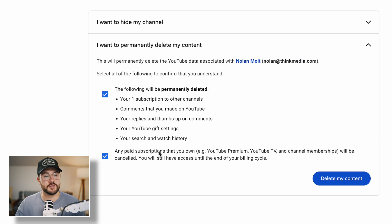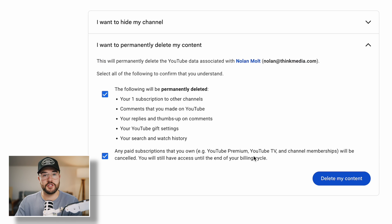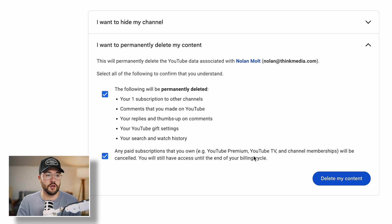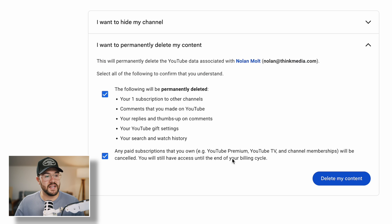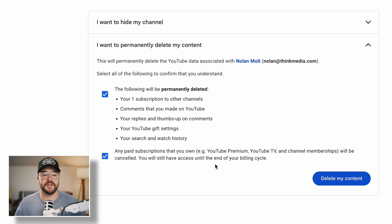And lastly, any paid subscriptions that you own, like YouTube Premium or YouTube TV — anything associated with this YouTube channel and that email — is also going to be deleted. It does say that you will still have access until the end of your billing cycle.